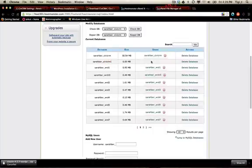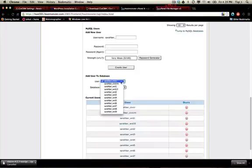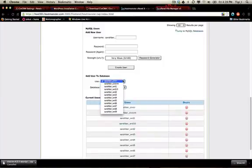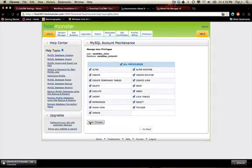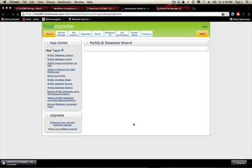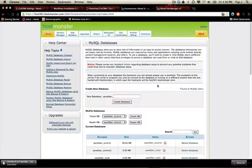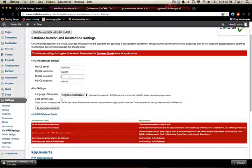We created the database but we haven't added the user yet, so we need to add that user to the database by scrolling down. Click in there so that the user has admin rights. Let's go ahead and make the changes — the user has been added to the database. That's how you create a user and database. Now let's go back and enter the password.